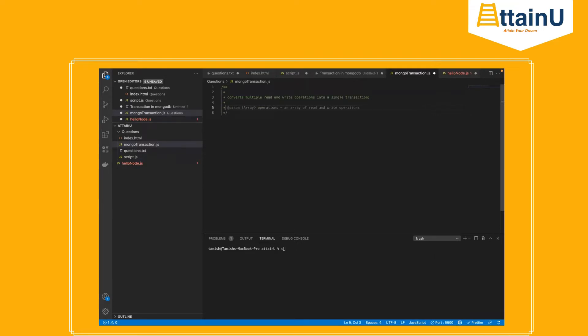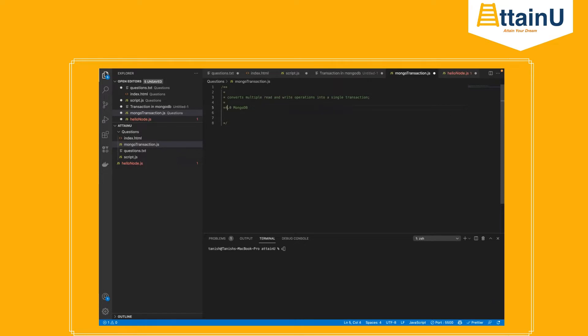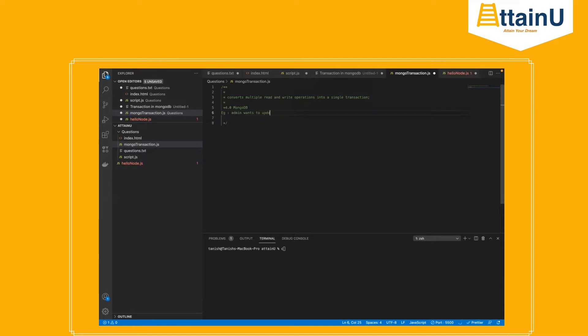The release of this operation happened from 4.0 MongoDB. Now let's go with an example. For example, admin wants to update active status for all users in a collection.